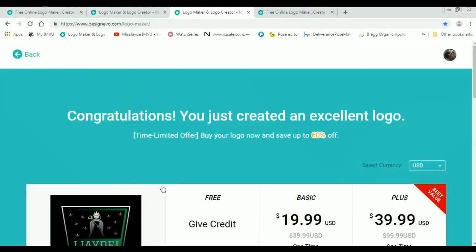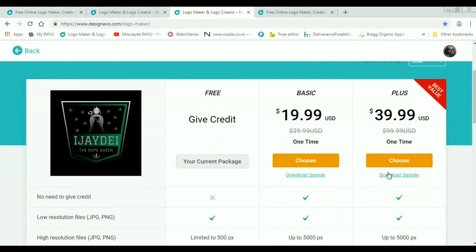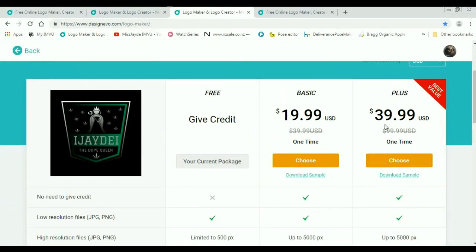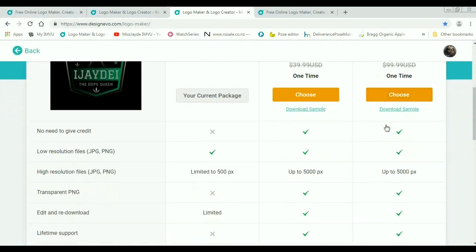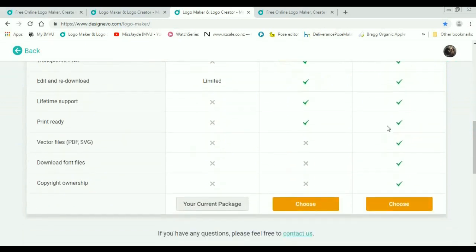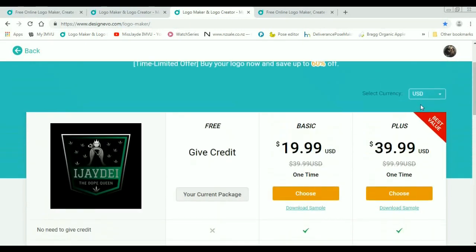So to purchase your logo, you'll pick a package. I chose the plus package. So then you just download.